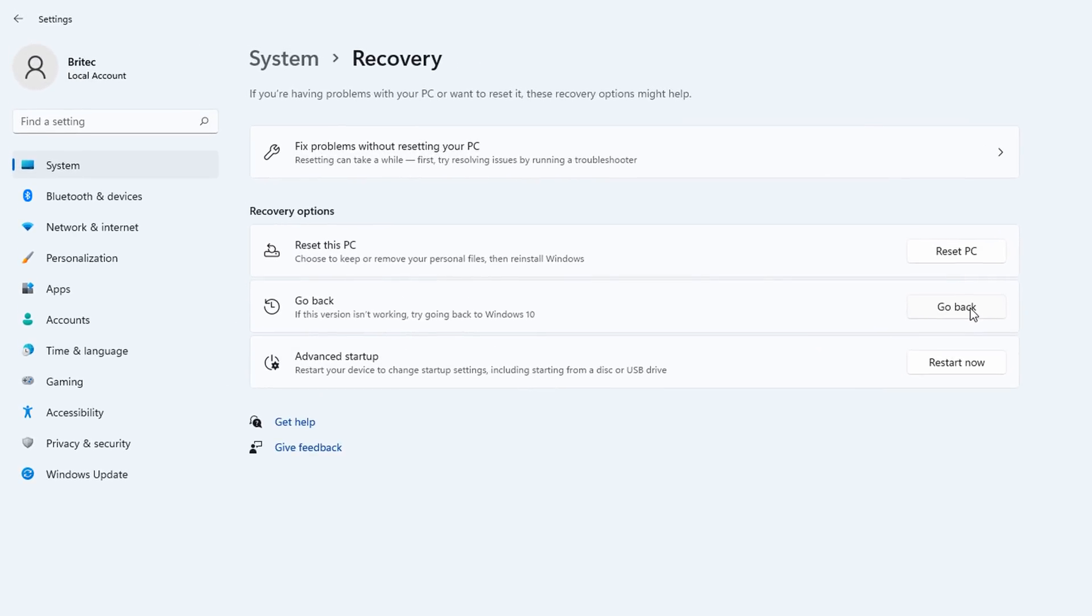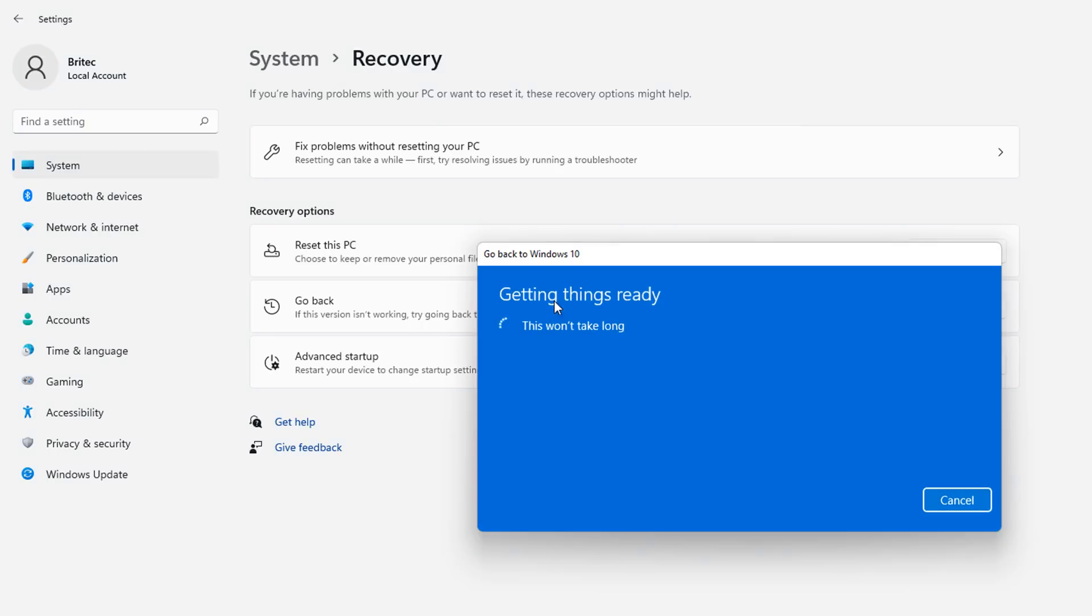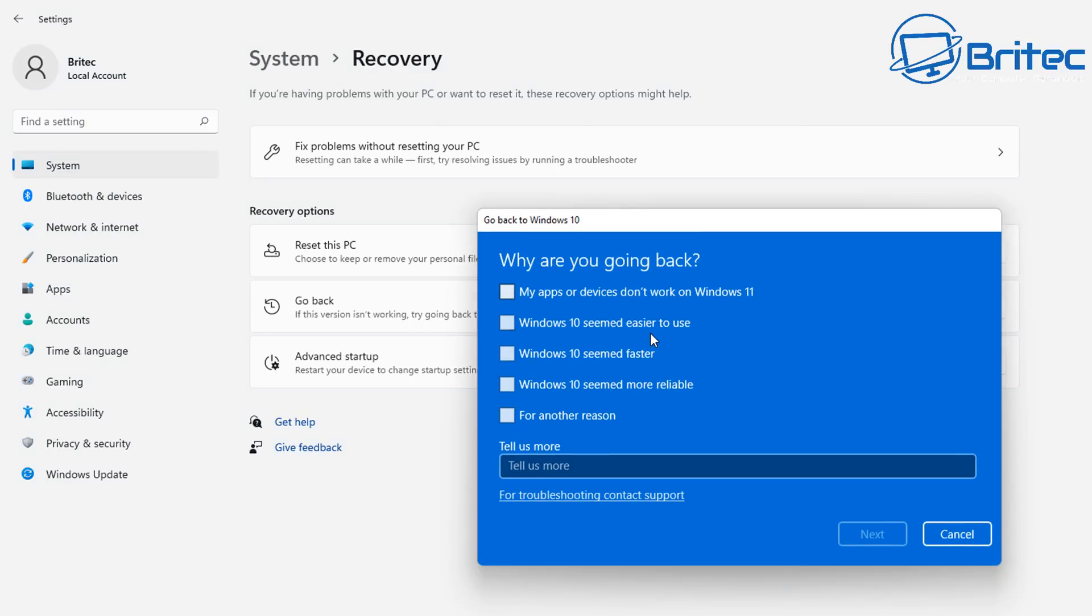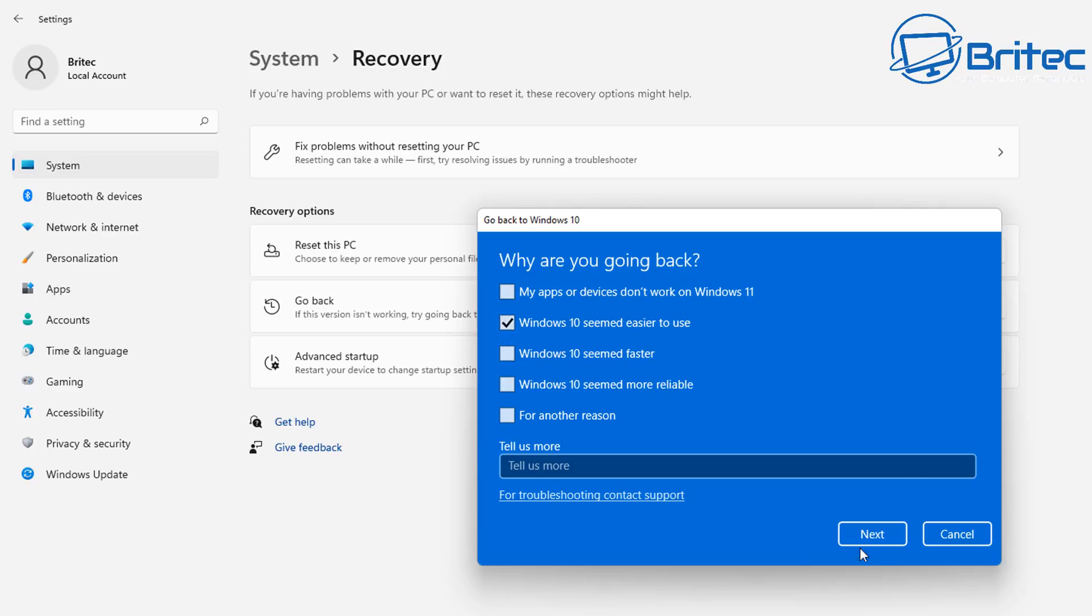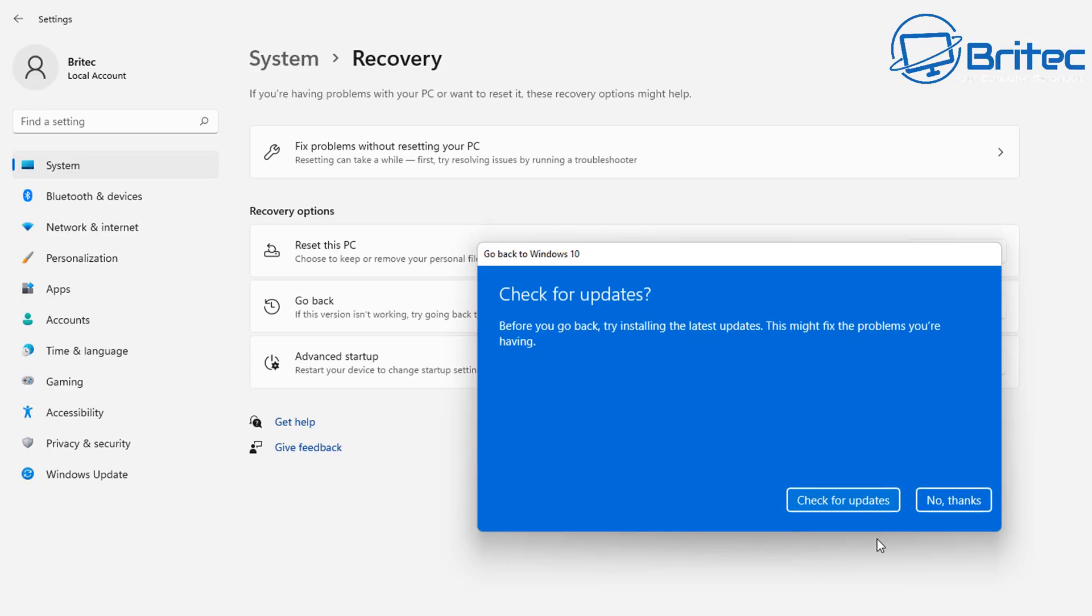So let's hit the go back feature here if it's present on your system. If it's not, I'll cover that a little bit later after this. But first off, let's hit the go back to Windows 10 button. You'll get the why you're going back screen. You can choose what option you like here or you can tell them more if you wish. Once you put a check mark in one of these options, you can then click on the next button. But you do need to give them a reason why you're going back.